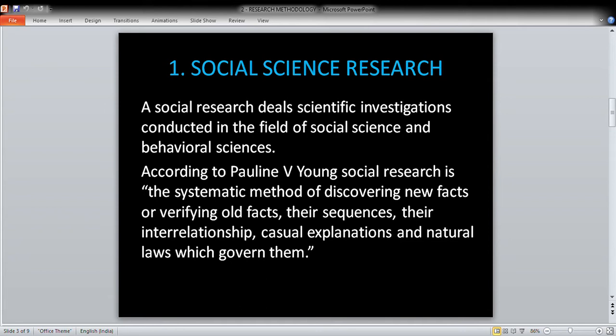According to Pauline B. Young, social research is the systematic method of discovering new facts or verifying old facts, their sequences, their interrelationships, causal explanations, and the natural laws which govern them. So social research can discover new facts as well as verify already established and existing old facts.